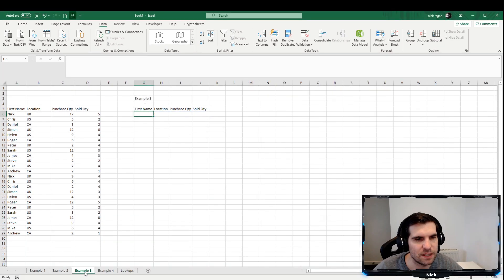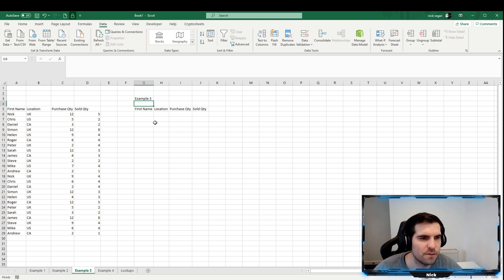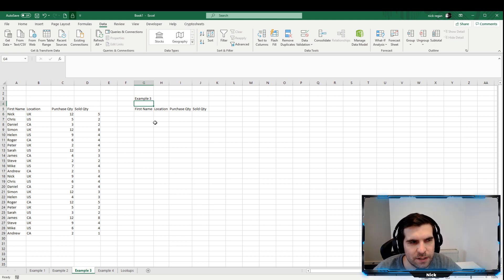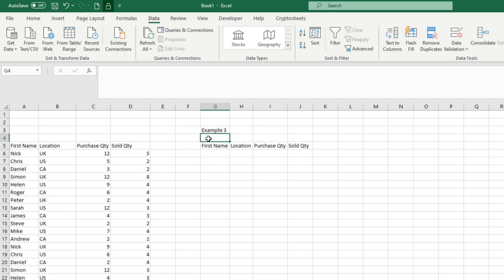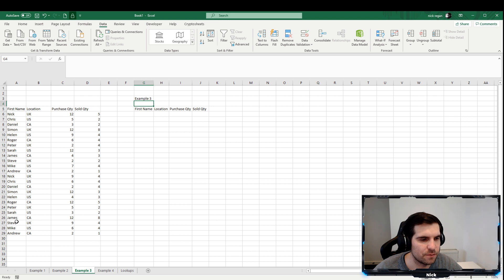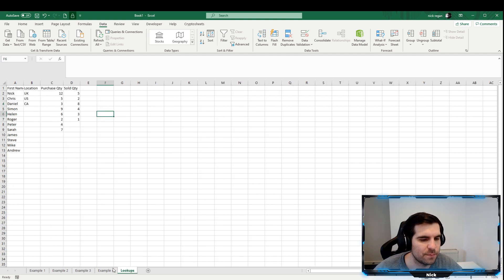That brings us to the third example. We're going to create drop-down menus that allow us to filter our data dynamically. First we'll add a new row above the first name, and we need to create a list of unique values from the names column to include in a drop-down list. For this we'll create a new tab called Lookups.